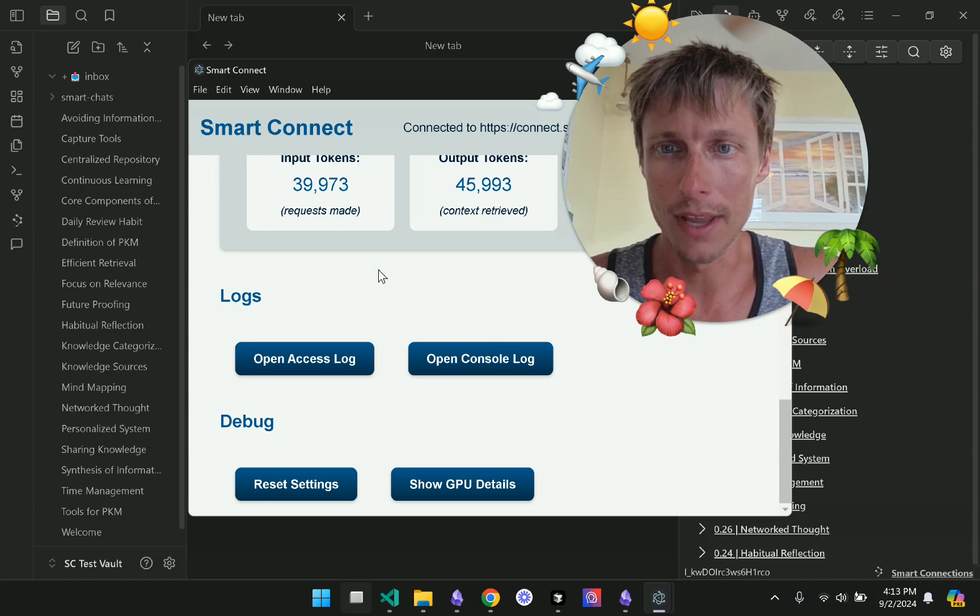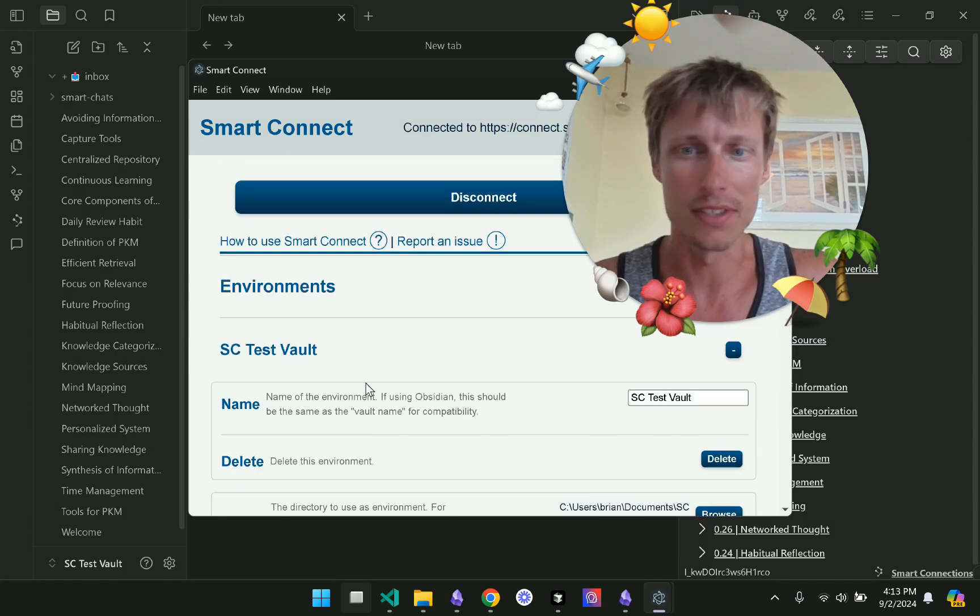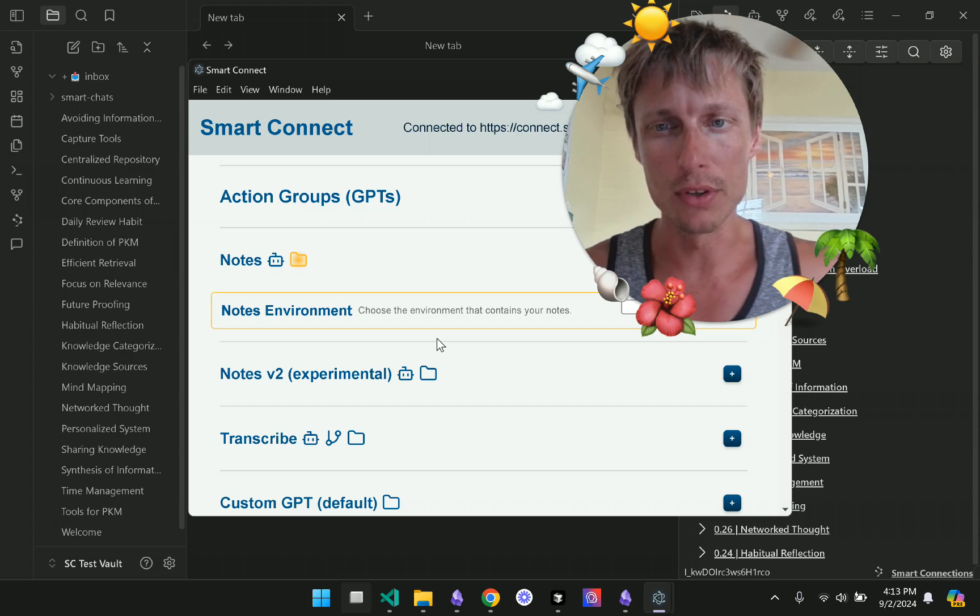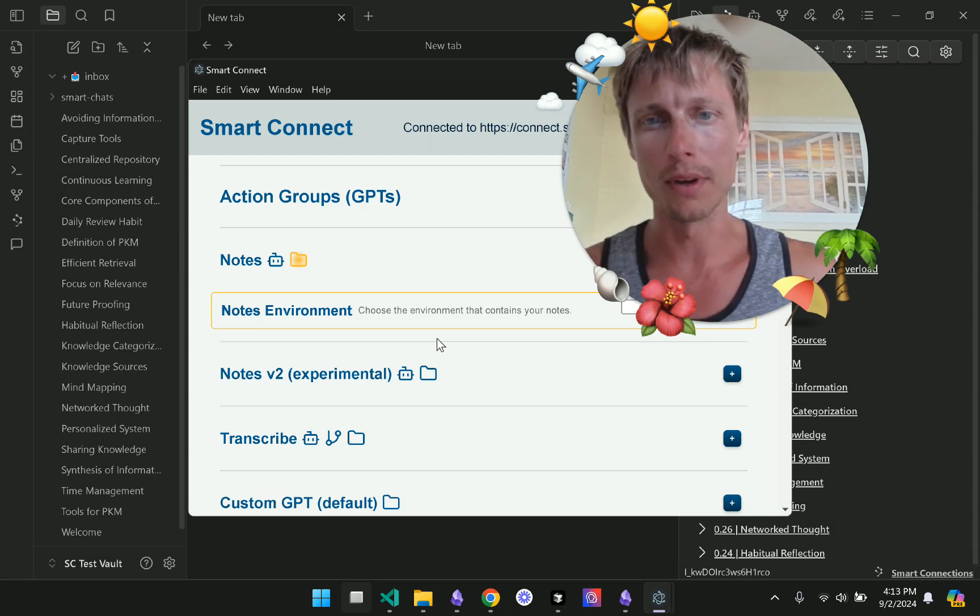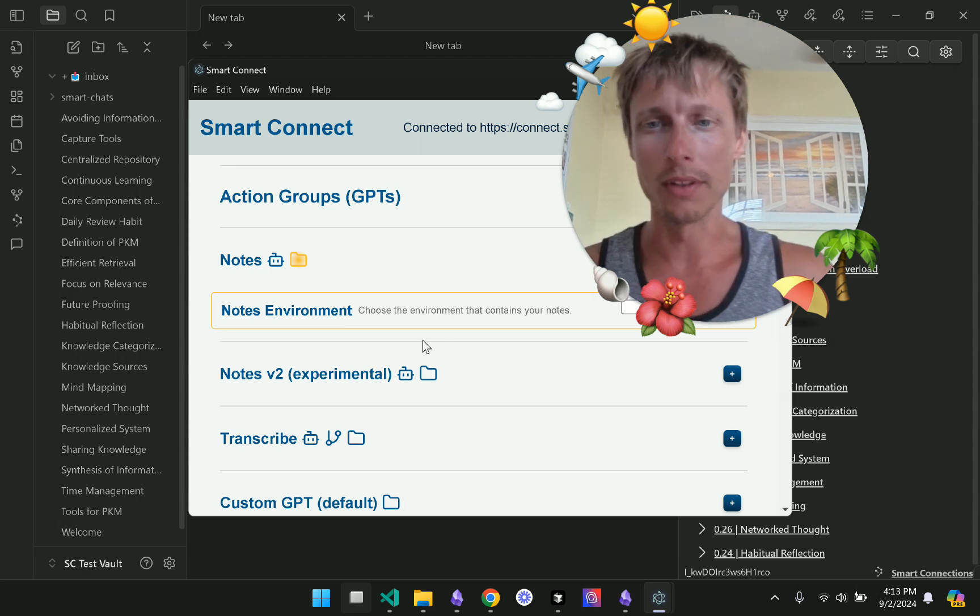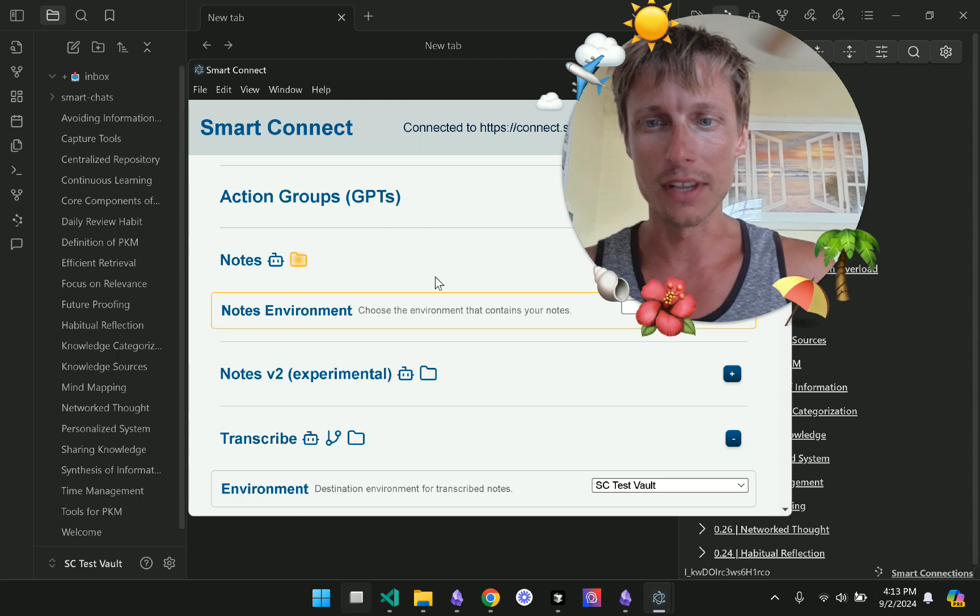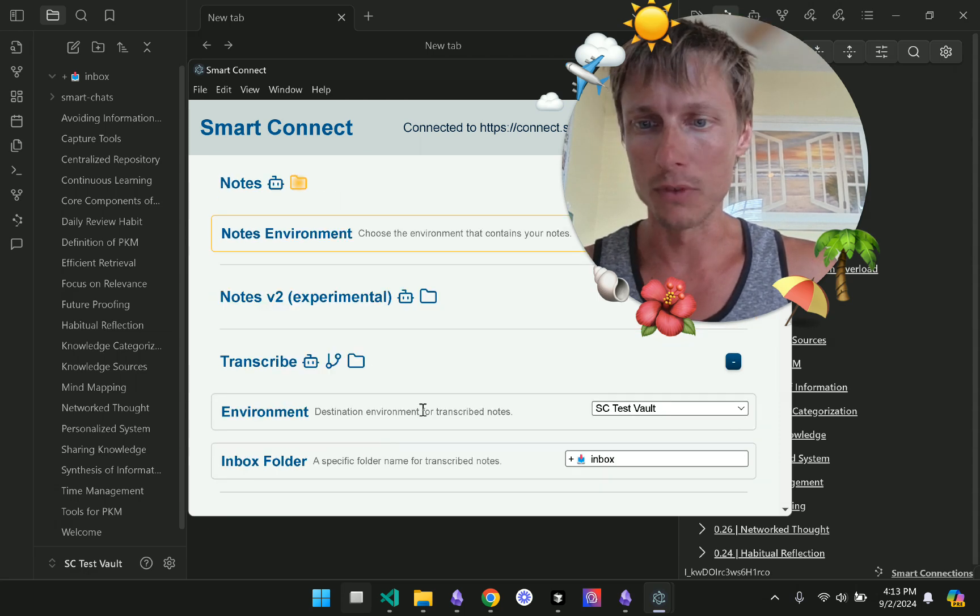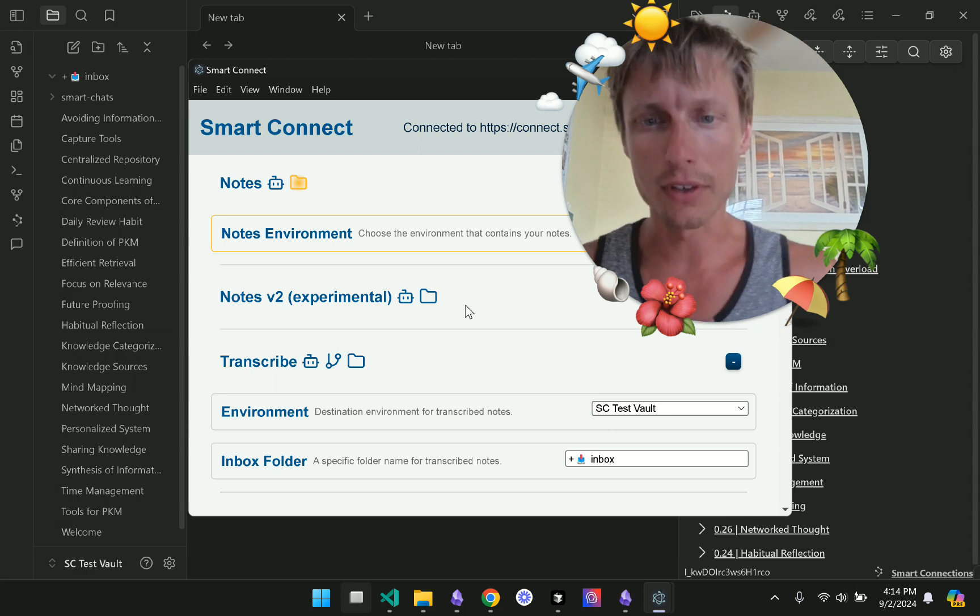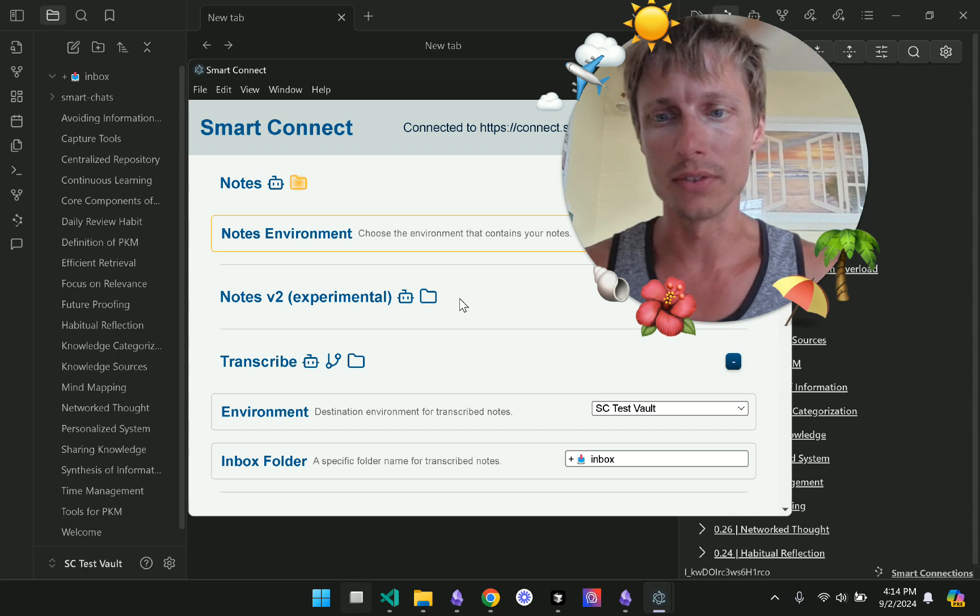So I have my Smart Connect here and I have this test vault and I want to put new GitHub issues into my Obsidian directly from GitHub when they're created. So I have set up here the transcribe GPT with an inbox and that's going to collect these new GitHub issues.